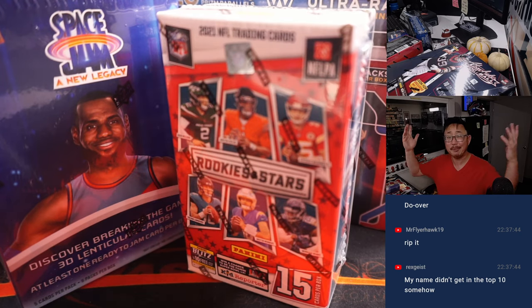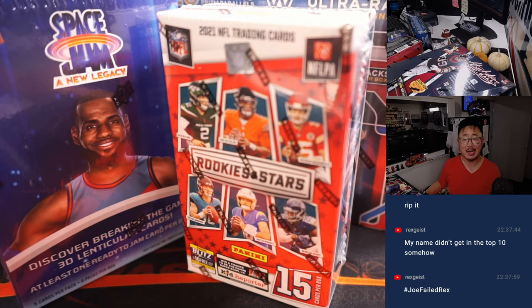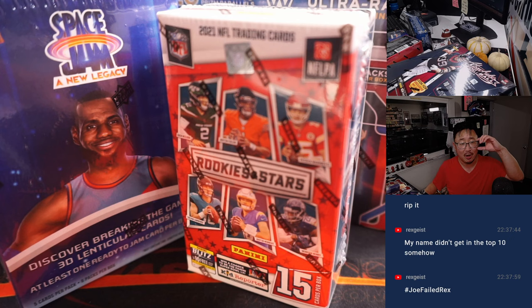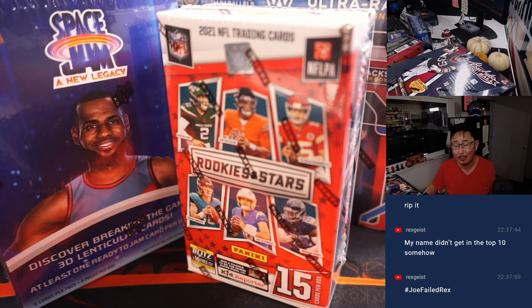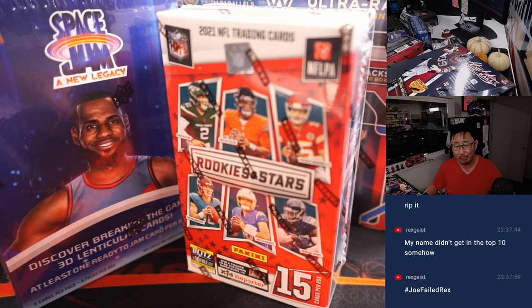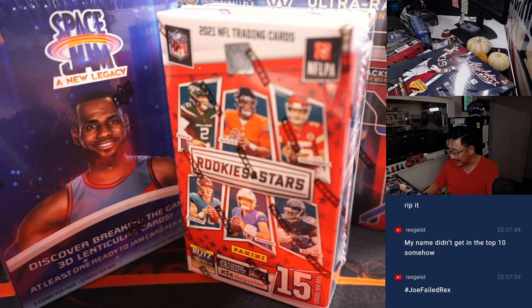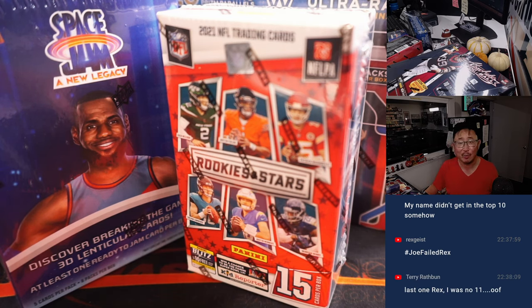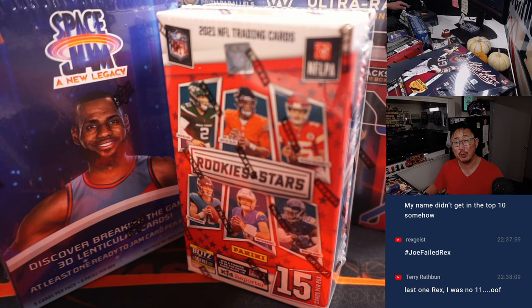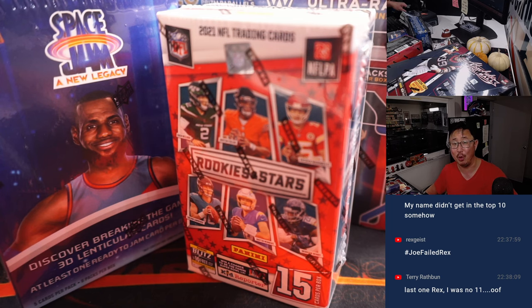There you go gang. I'm Joe for JasbysCaseBreaks.com. Keep checking back on our website, we're always running some kind of promo. It could be a Thursday Night Football Bounty Promo or a Prime Time Game Promo or a Box Giveaway or Break Credit Giveaway. We're always doing something, so keep checking back on the website. I'm Joe, I'll see you next time for the next promo. Bye-bye.